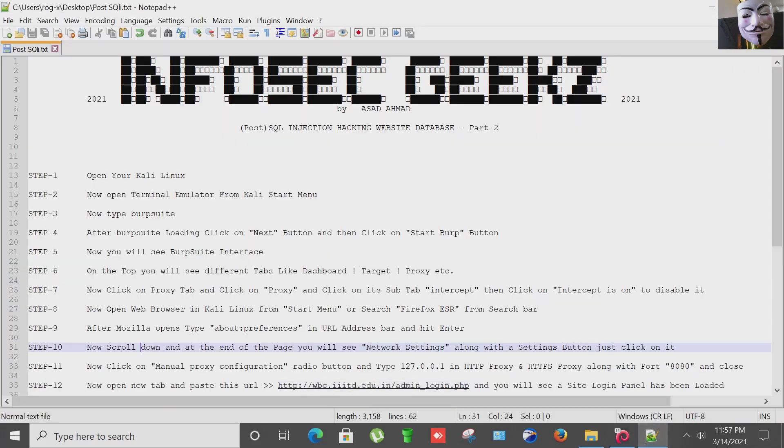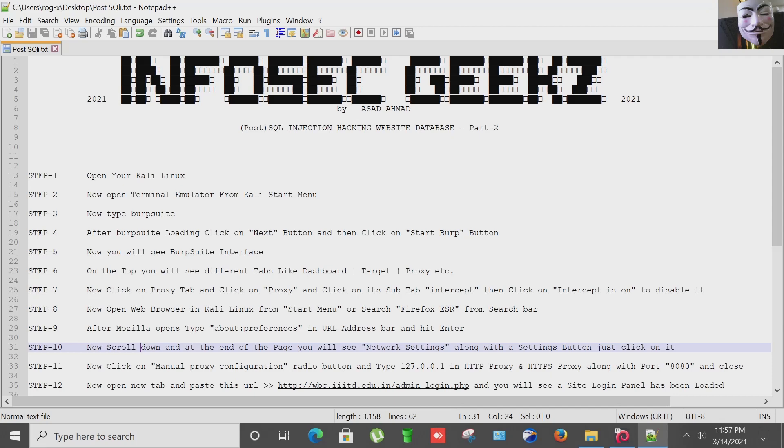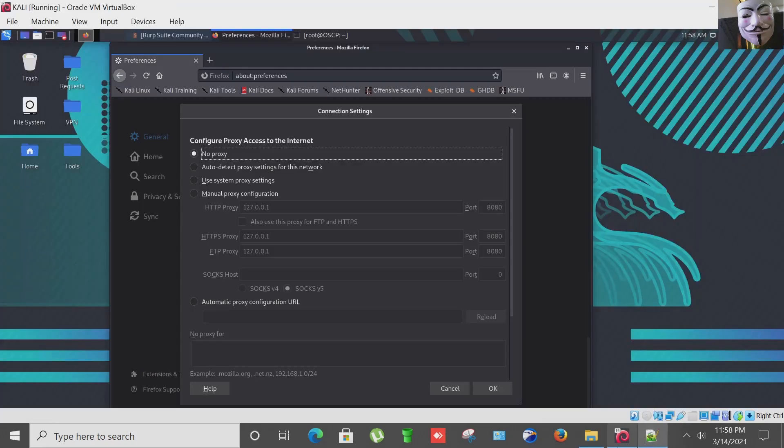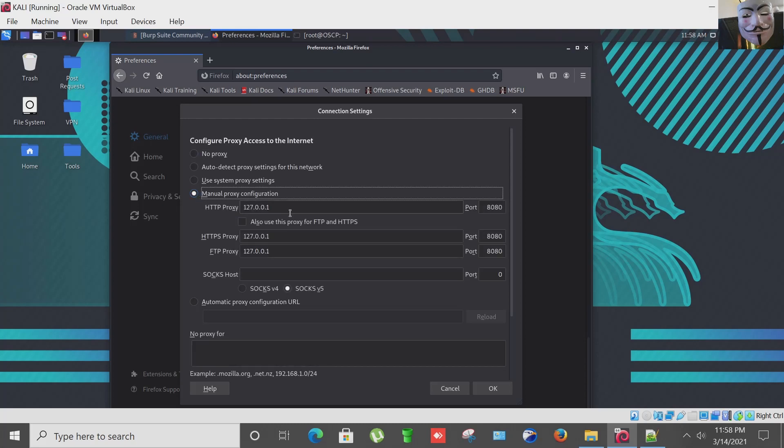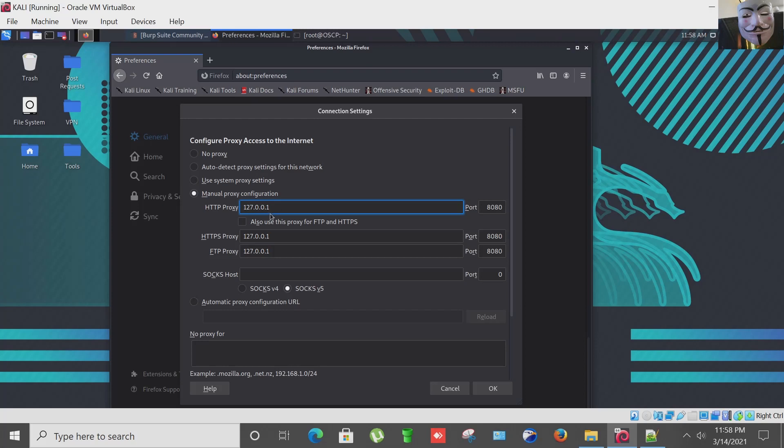Now click on manual proxy configuration radio button and type 127.0.0.1 in HTTP proxy and HTTPS proxy along with the port 8080 and then close it. I have already used the Burp Suite, that's why as you can see here I have already entered the address and the port numbers. Now I'm going to close it.